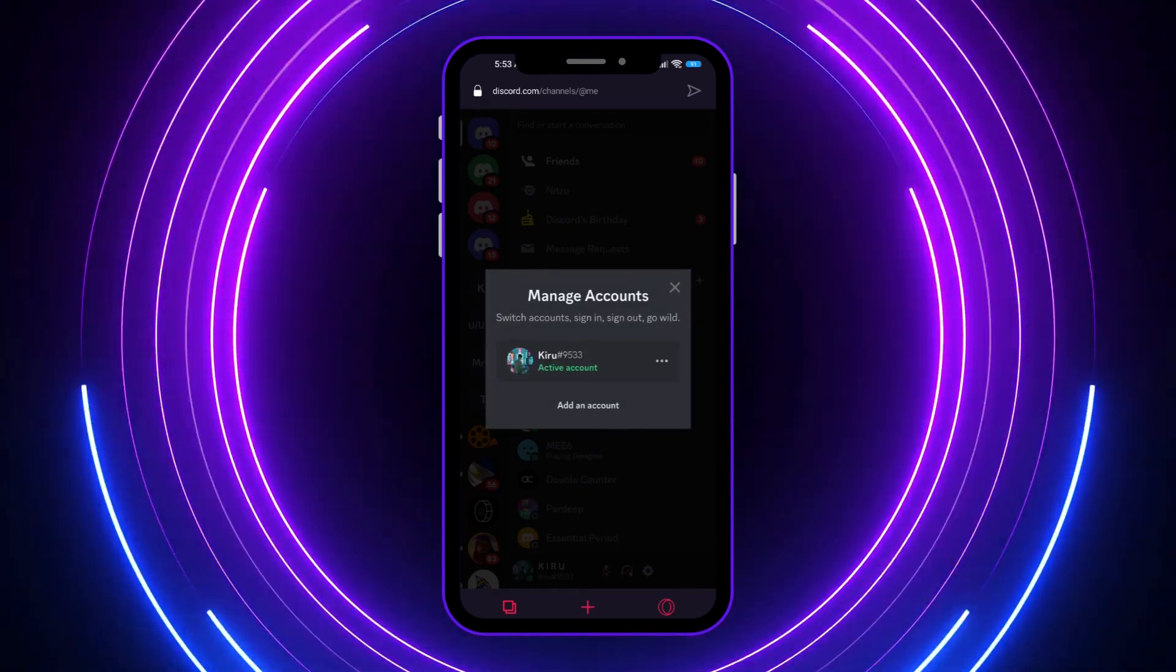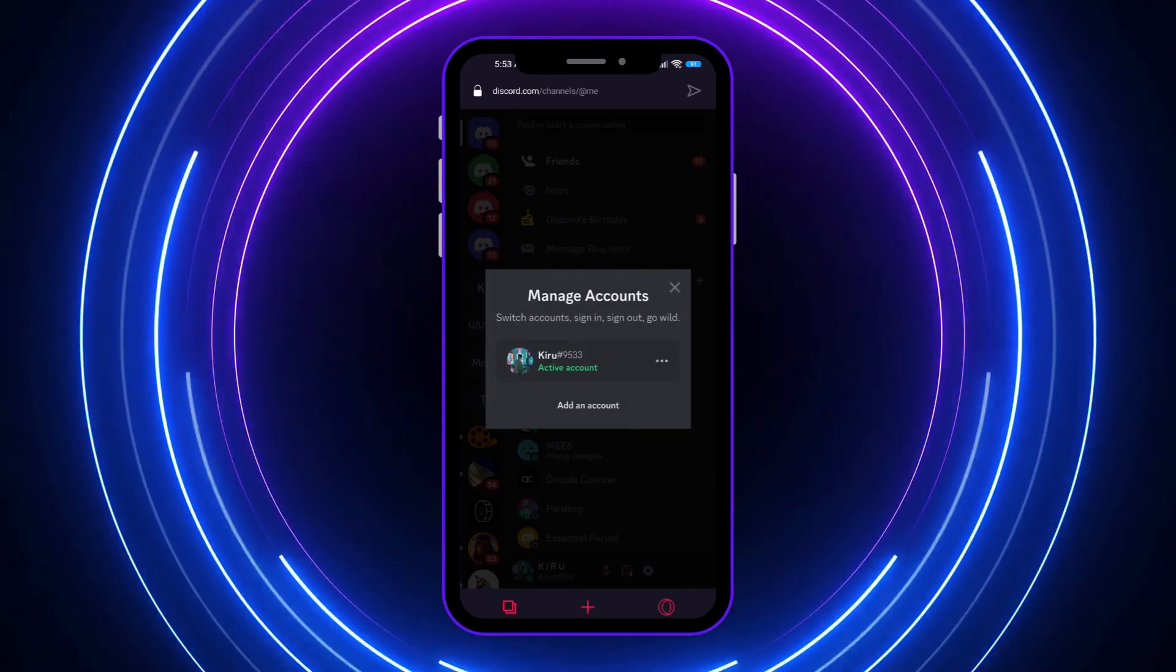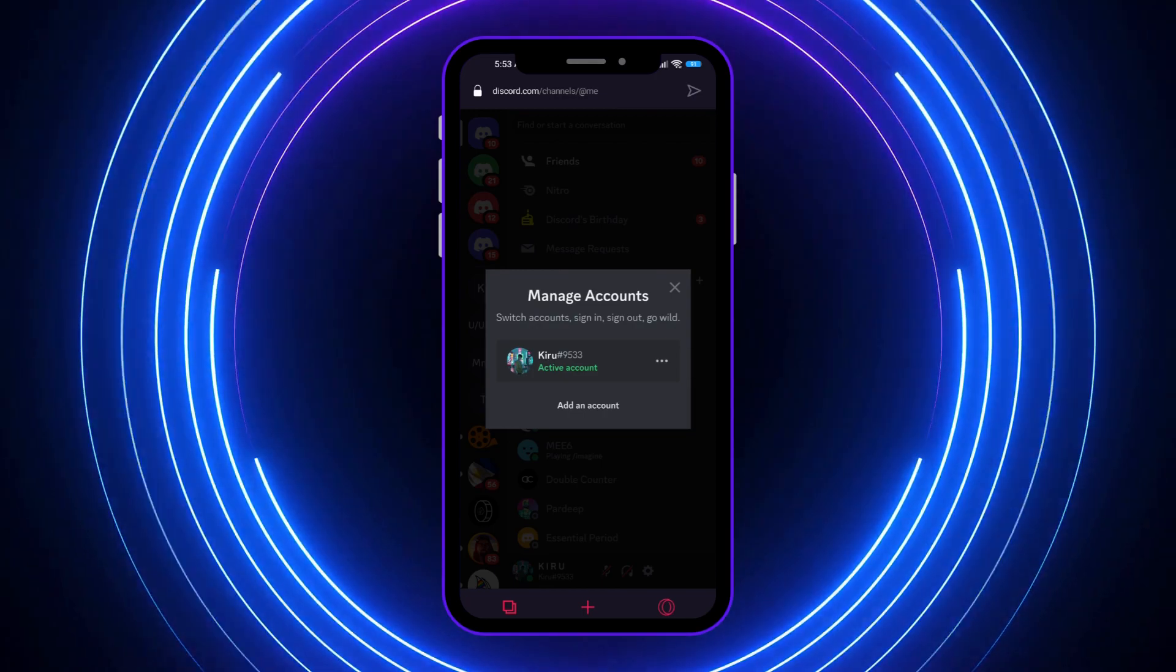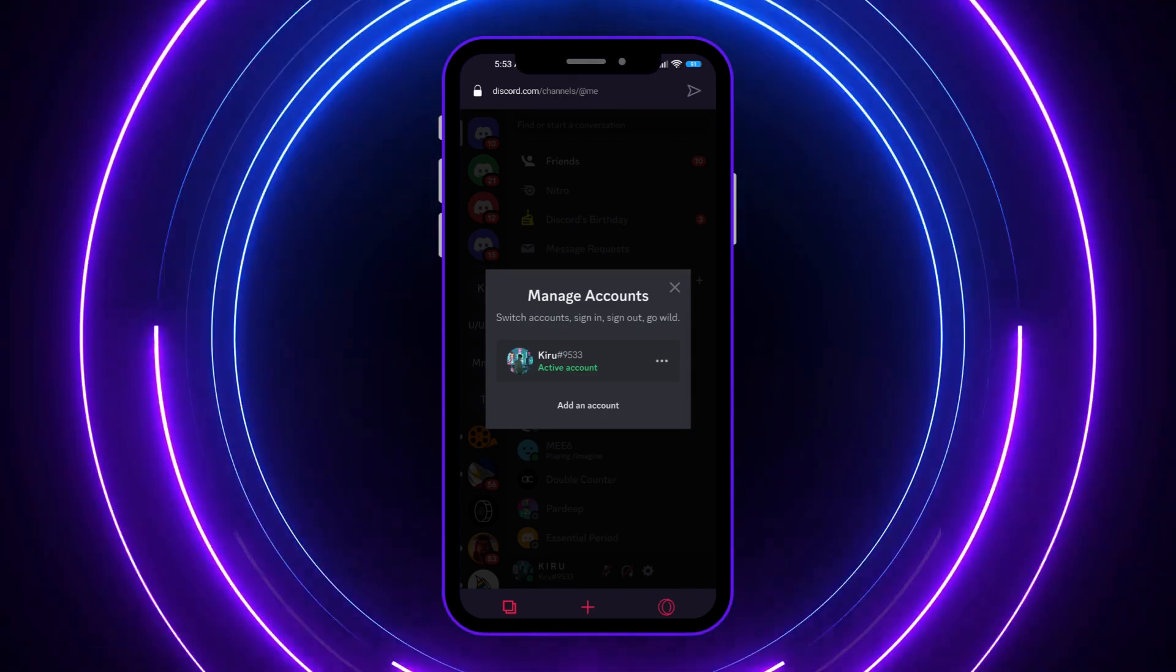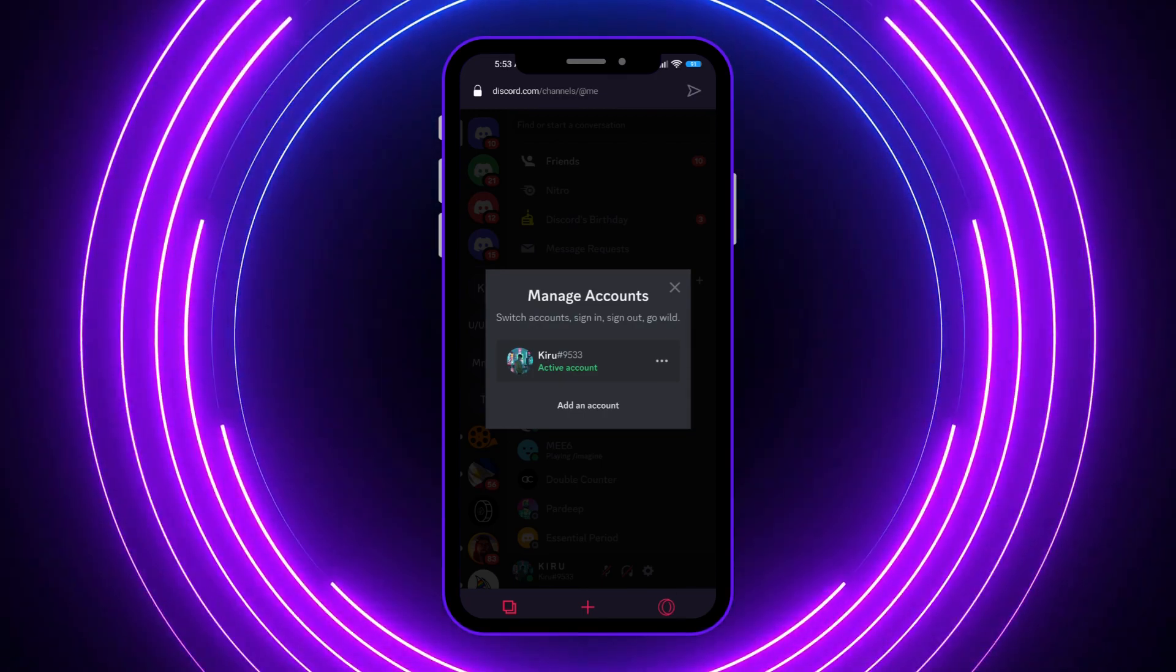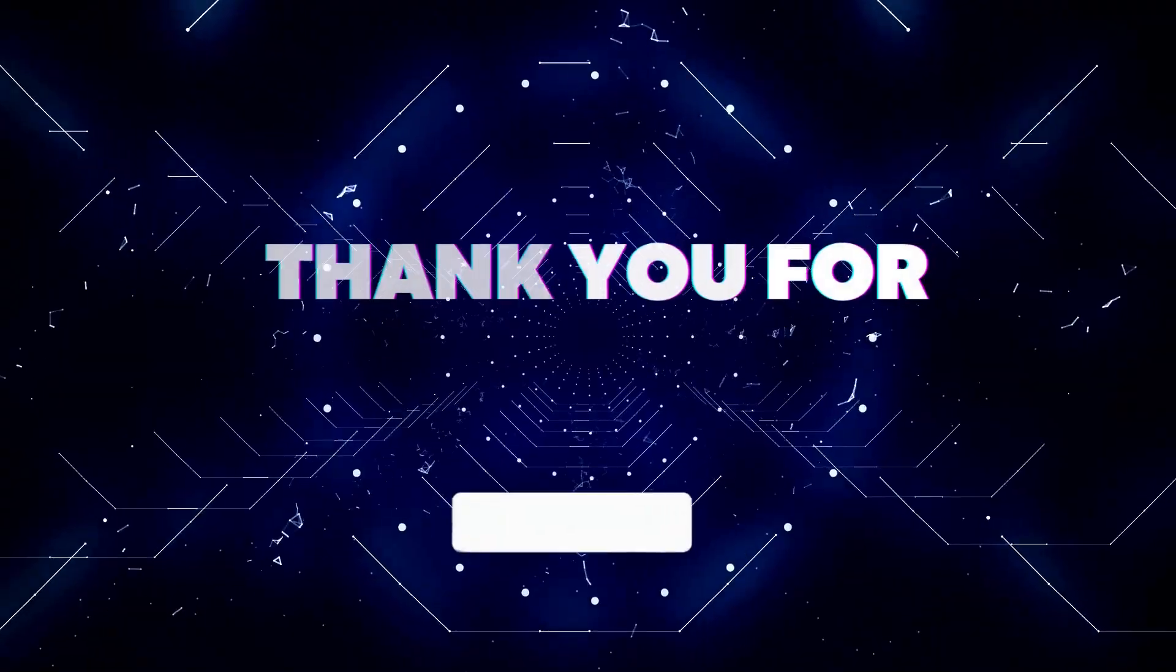But as you can see, I don't have any, but in your case you should have one. Or if you don't have one, then you can add an account as simple as that.